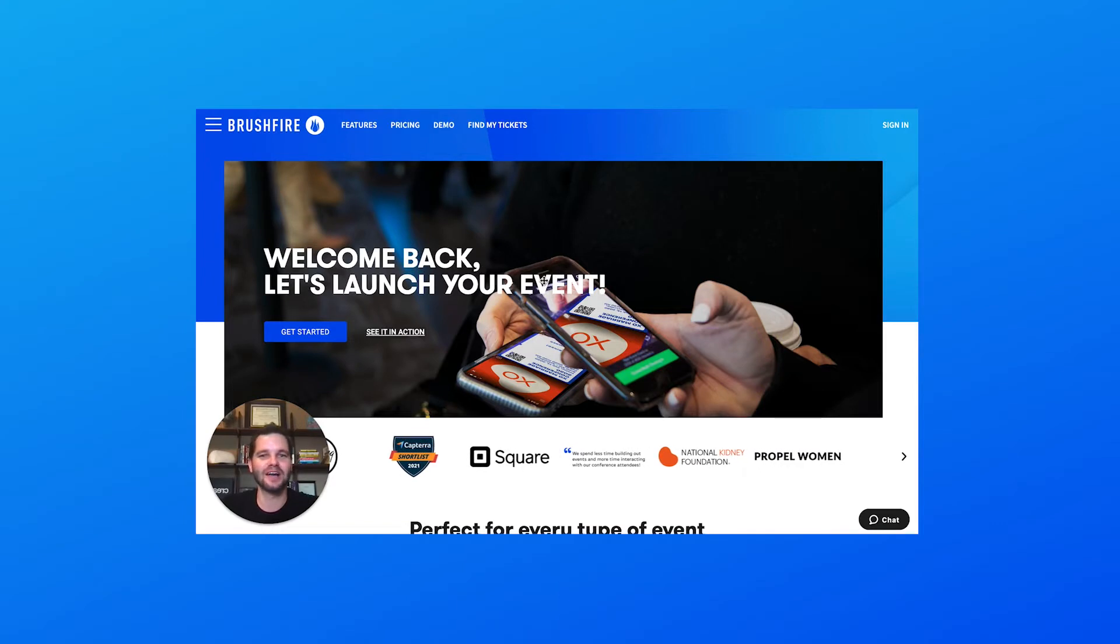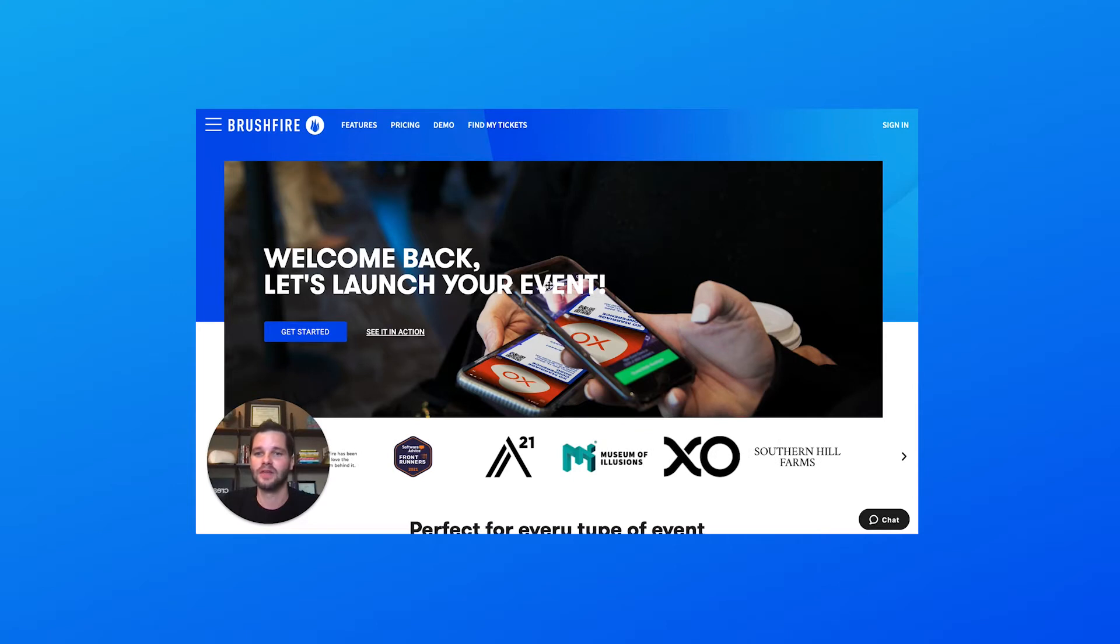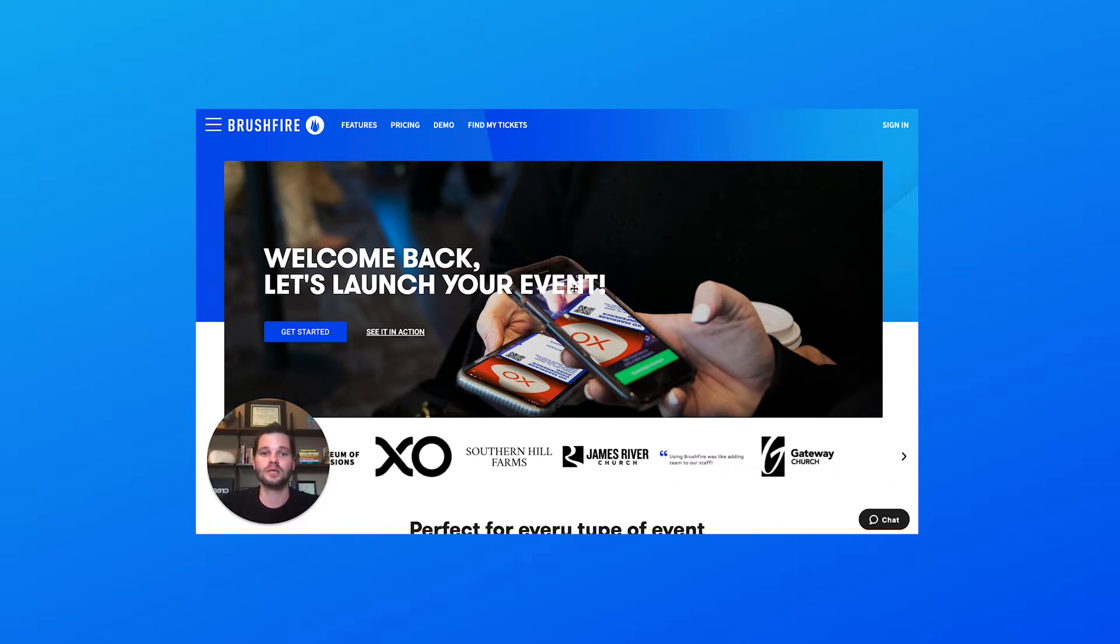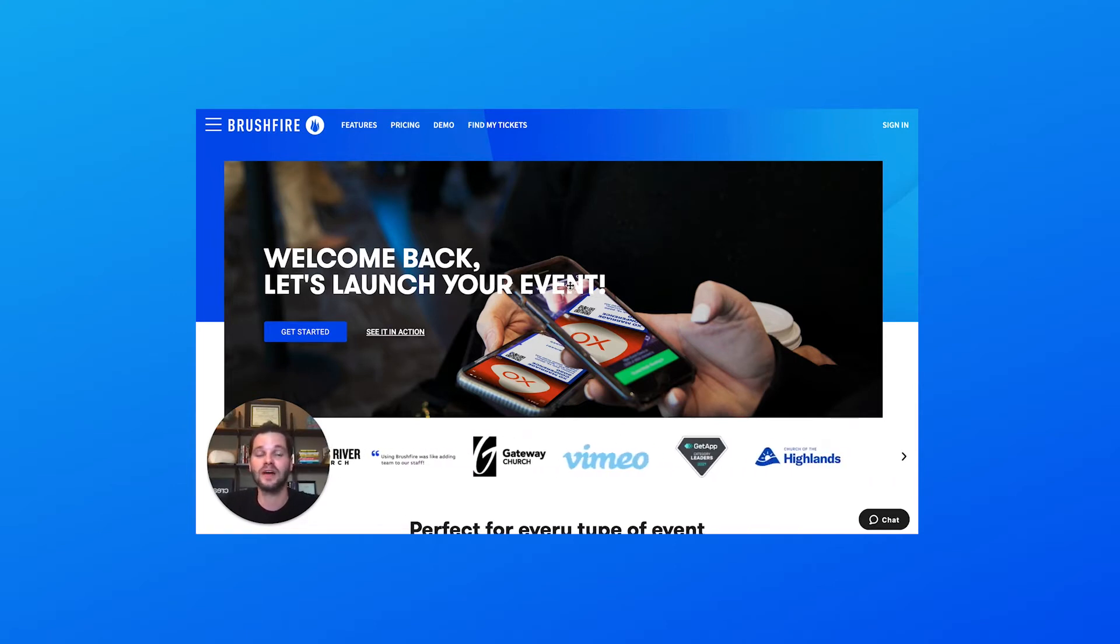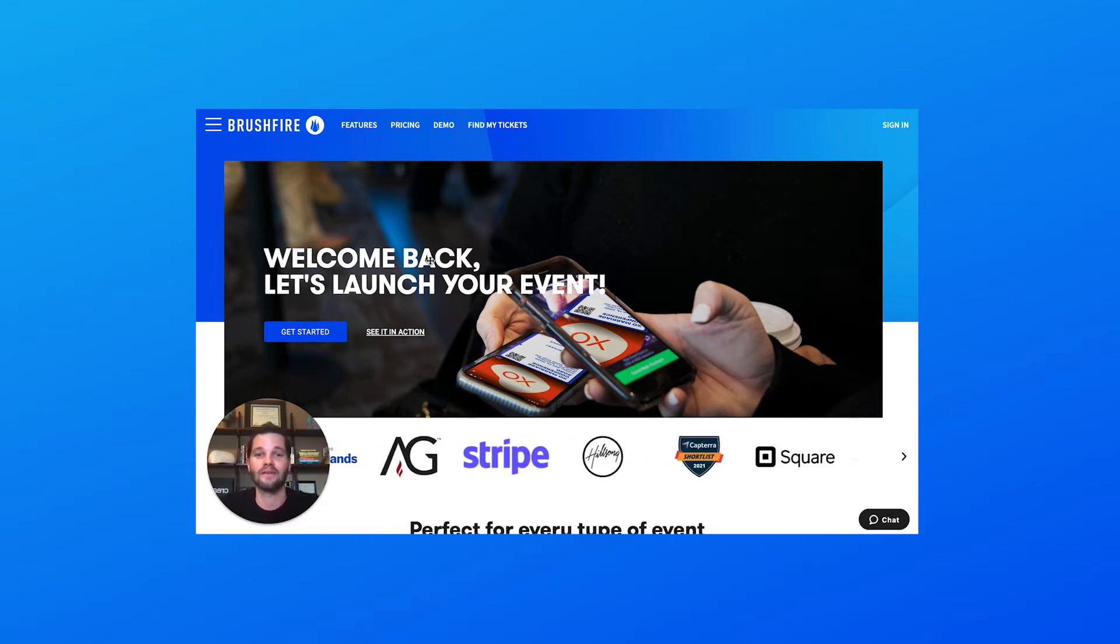Troy here at Brushfire. Today we're going to be covering Brushfire's online platform and how to get started. One thing to note is that you must have a Brushfire account and a Brushfire dashboard in order to create that virtual or online platform.